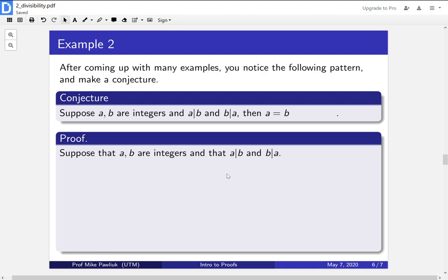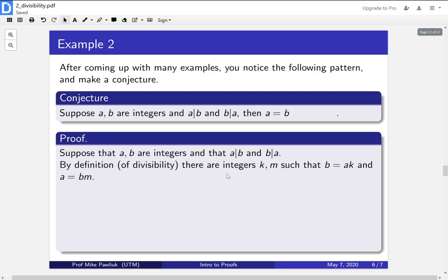What does this mean? Well, the definition for a divides b, and b divides a, is this. There are integers such that b is a times something, and a is b times something. So that's just from the definition of divisibility.